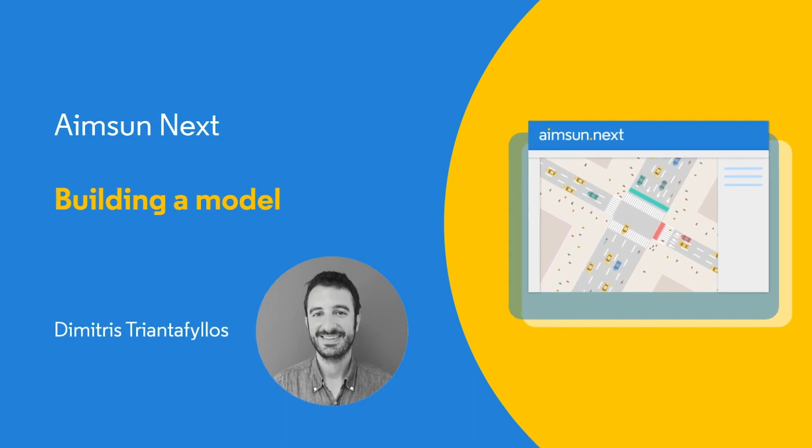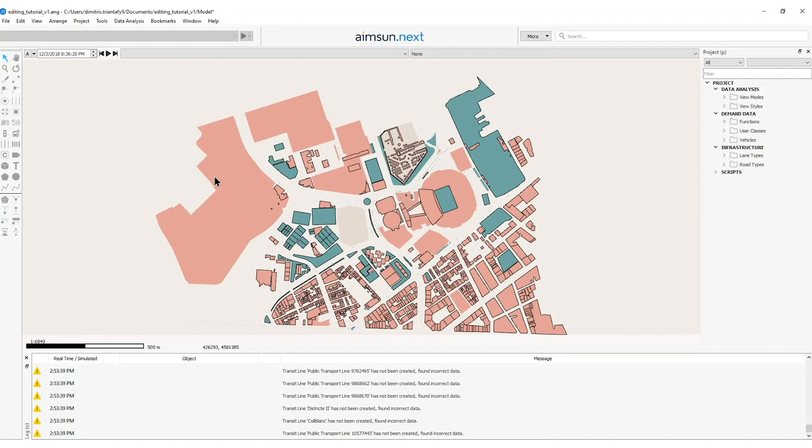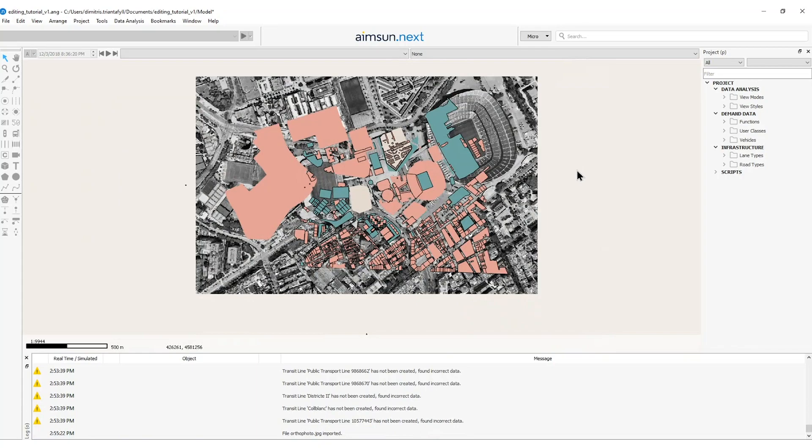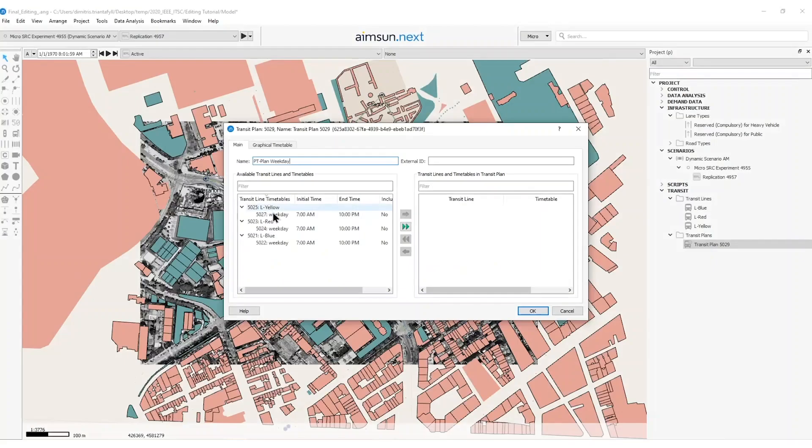Basically we will see how to import an OpenStreetMap decoration, background images, how to define and control plan, the public transportation and the traffic demand data to feed our simulation.